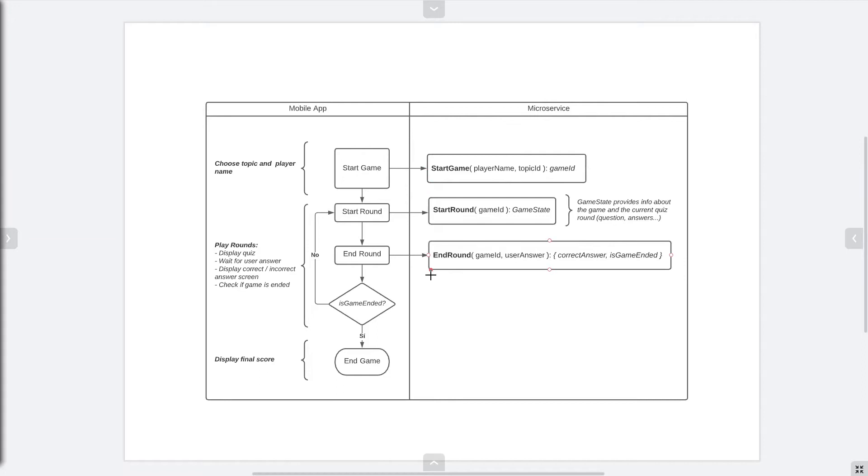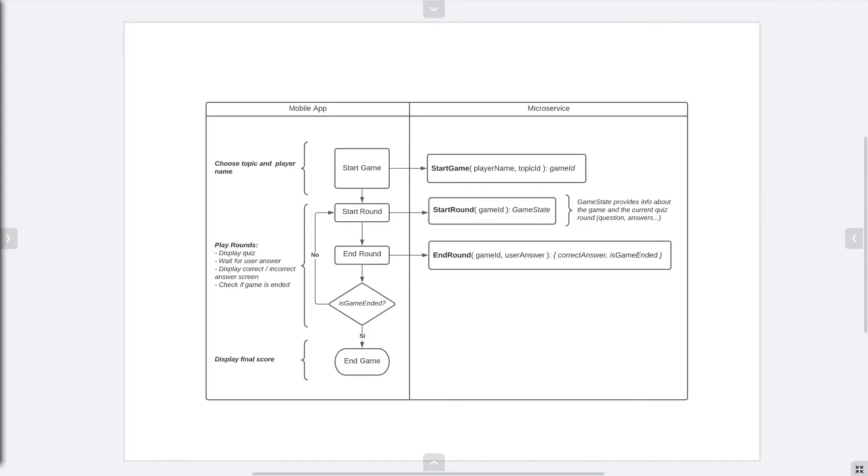If we look at the microservice section, we can see four exposed endpoints. These are the game start, new round start, end current round, and get game state.